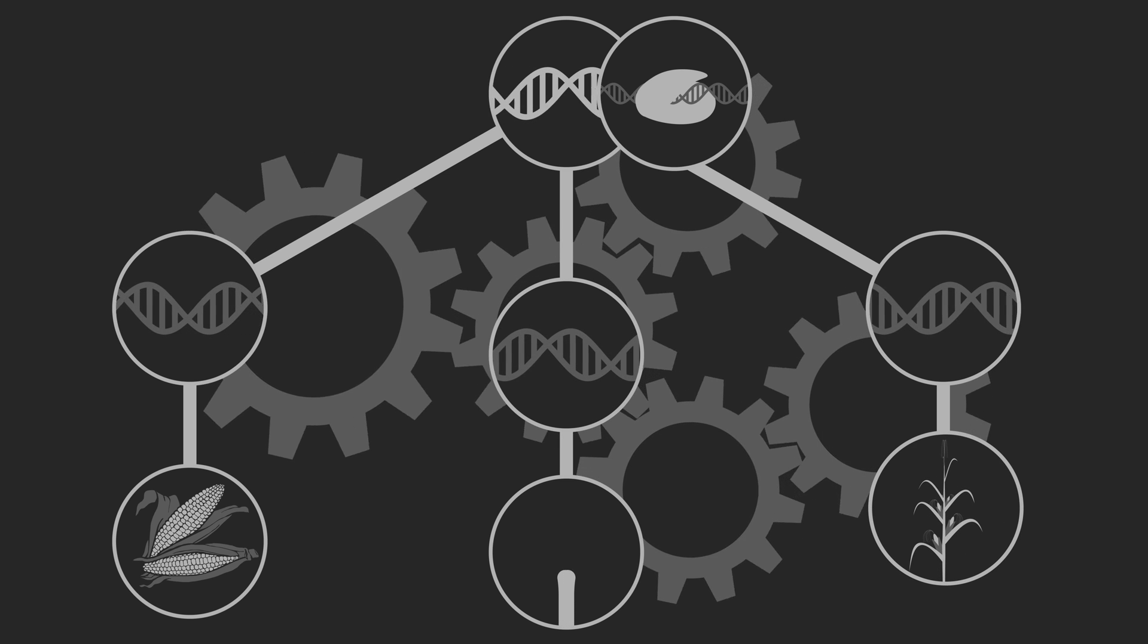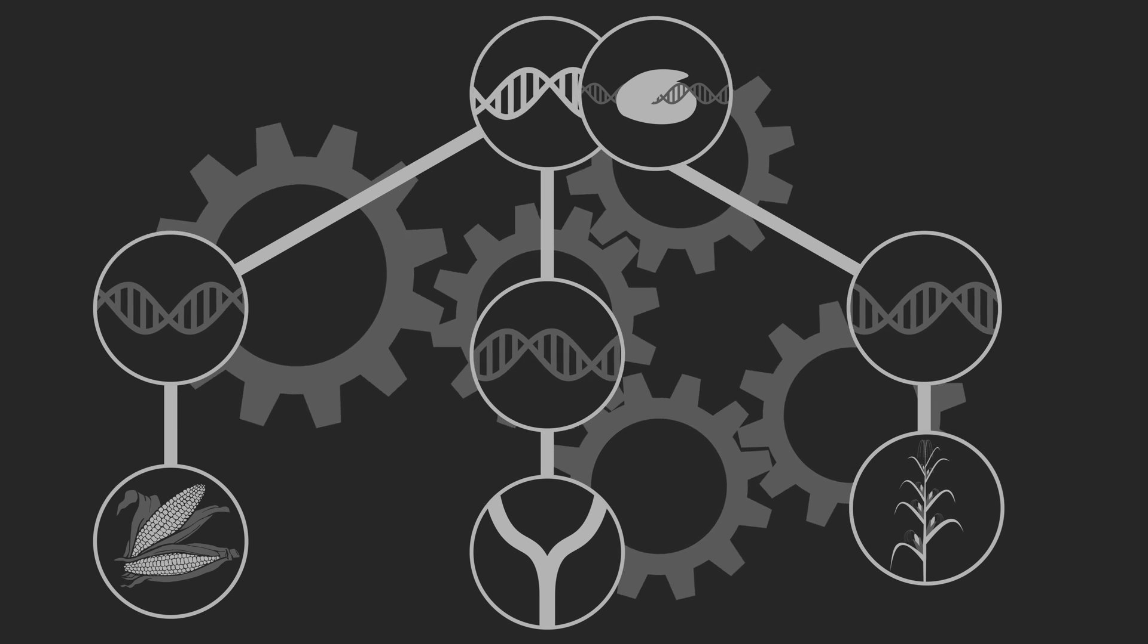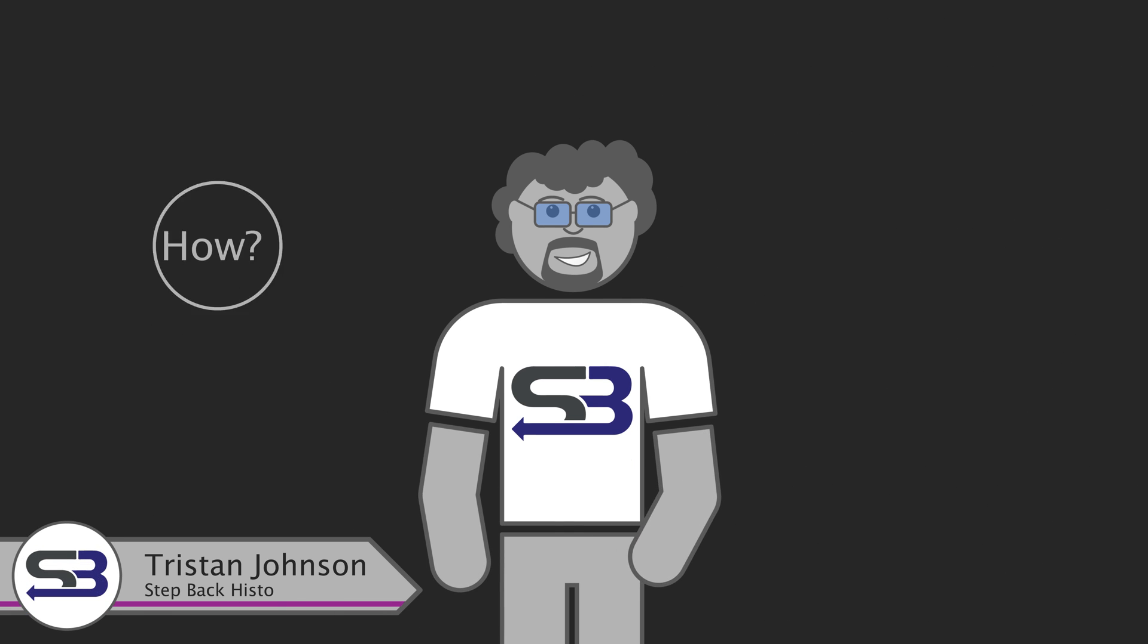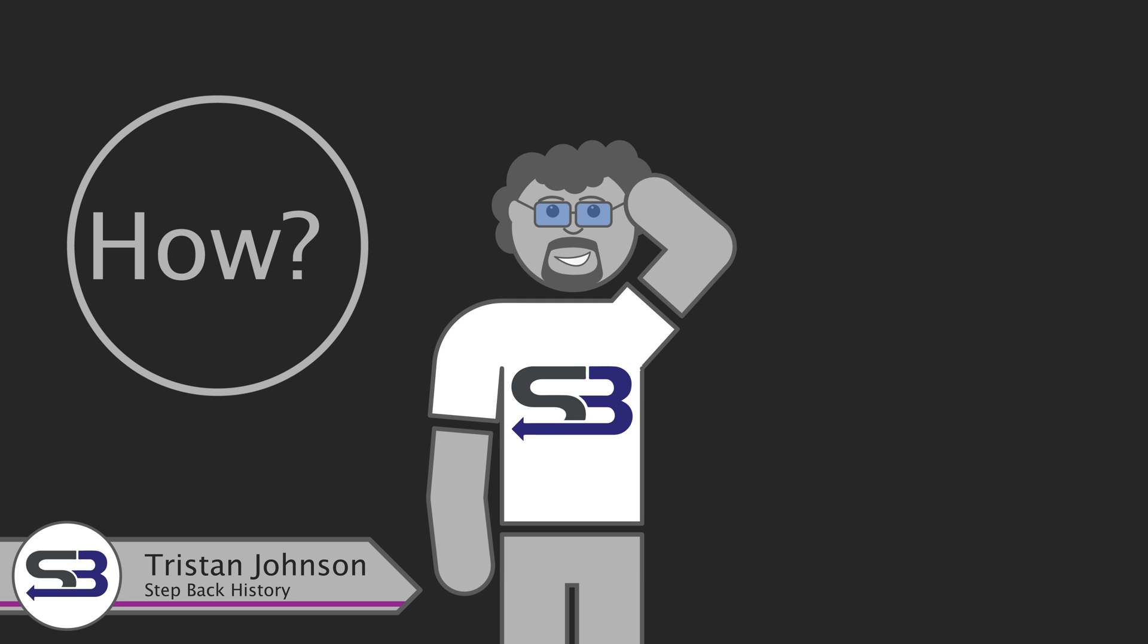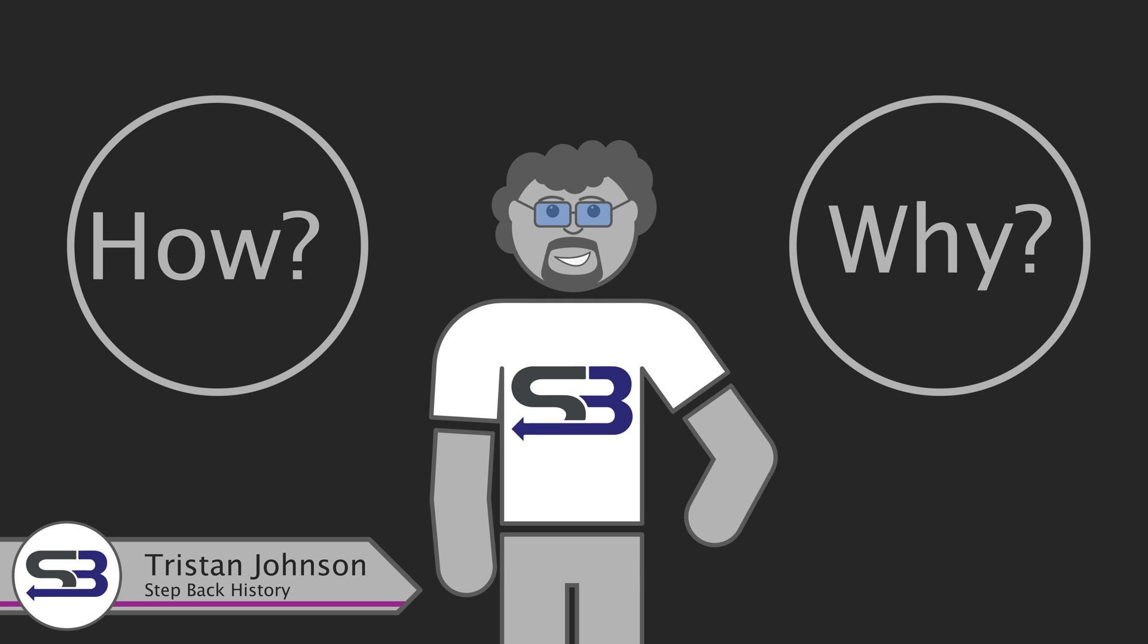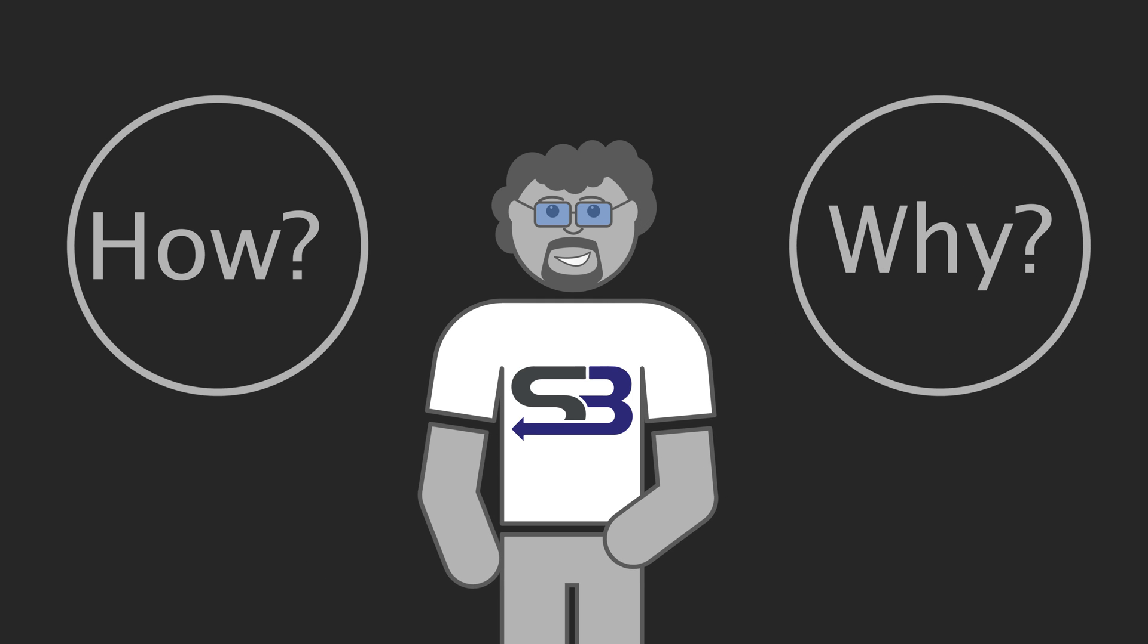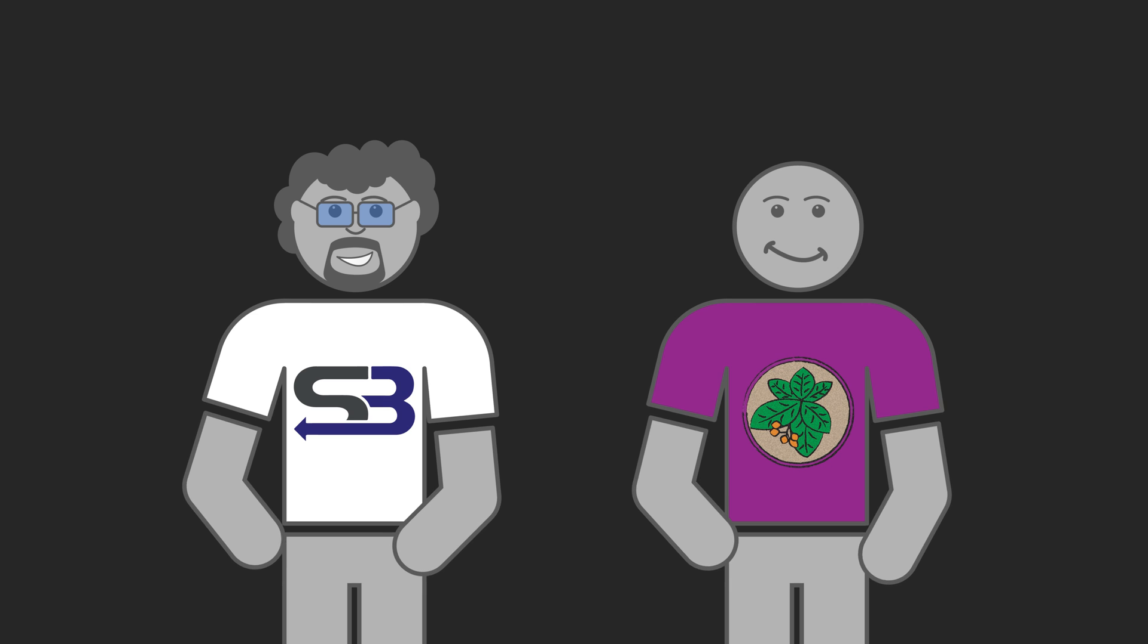That answers the question of how they changed the plant, but it leaves the question of why they would even start cultivating teosinte in the first place. There is a theory for that too, and the key to this is the hard fruit cases.